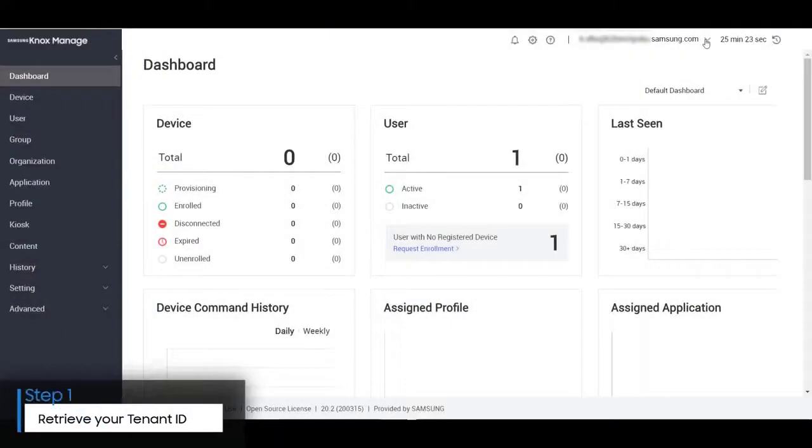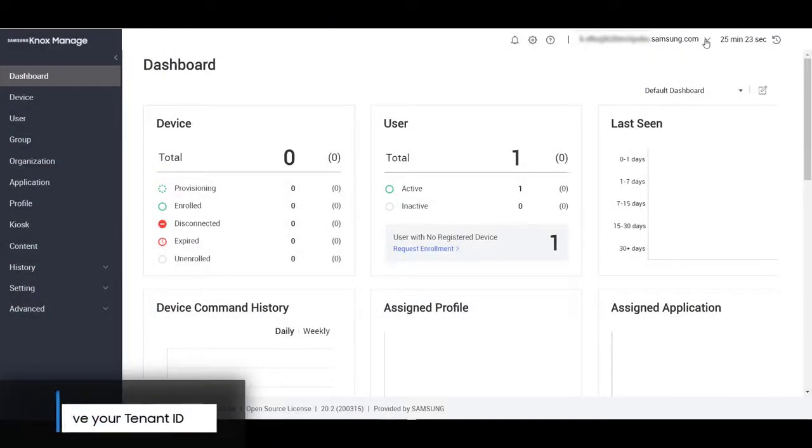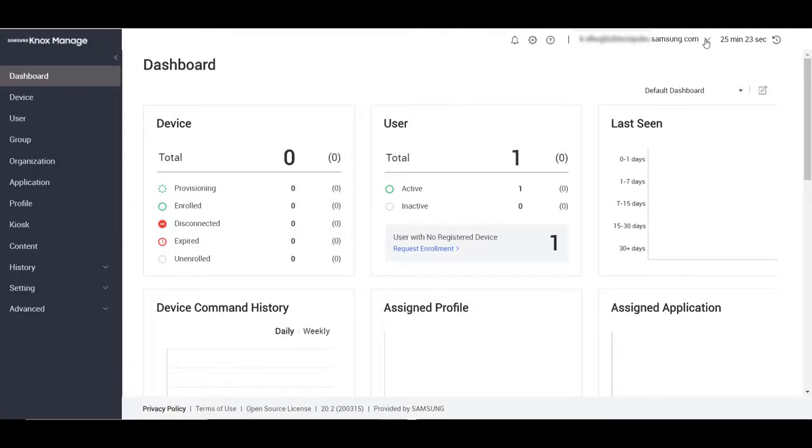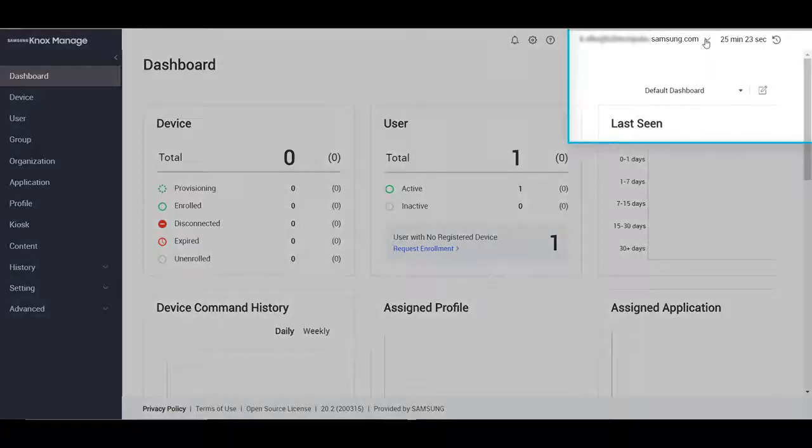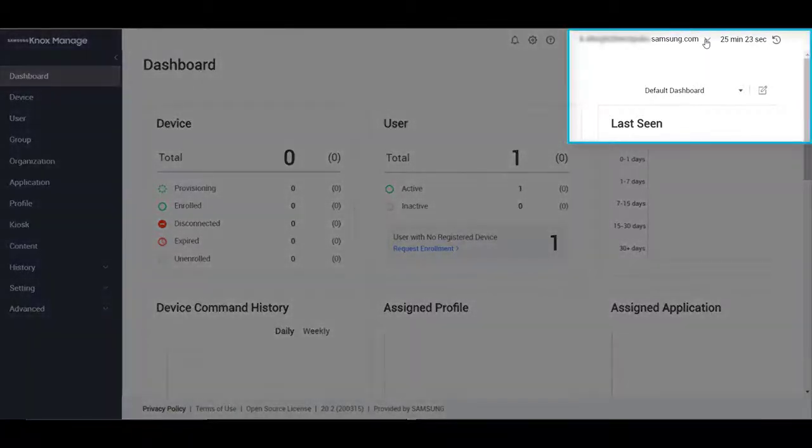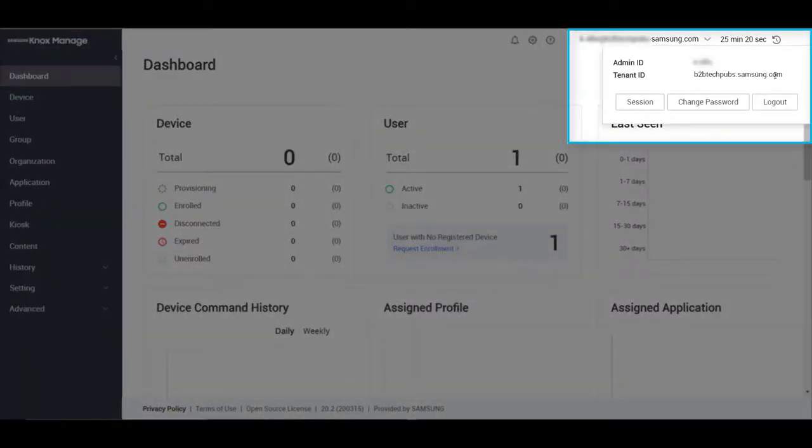Before you install the SCC client, you'll want to retrieve and save your tenant ID. You should see your tenant ID in the upper right portion of the Knox Manage console.